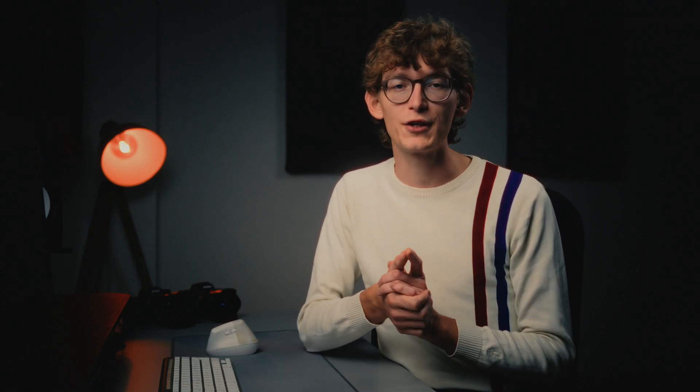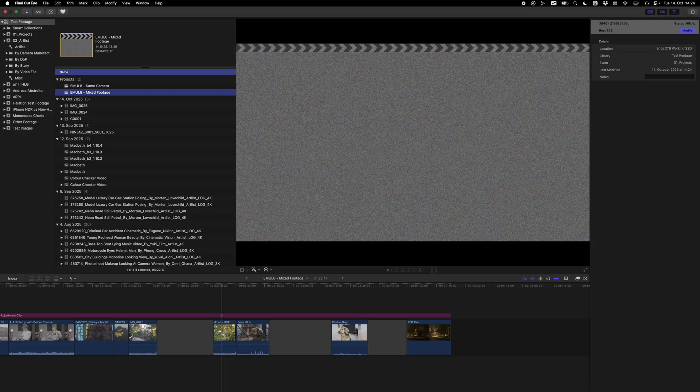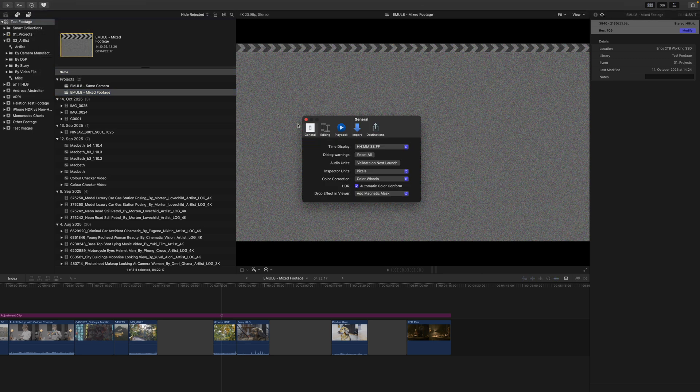Last but not least, we need to tell Final Cut Pro what to do when it encounters HDR or HLG footage. To do that, go to the menu bar, into Final Cut Pro and then Settings. Under General, make sure that HDR Automatic Color Conform is selected. Now Final Cut Pro is set up to transform your footage automatically to Rec.709. And nothing will be lost — all of your dynamic range will be there.